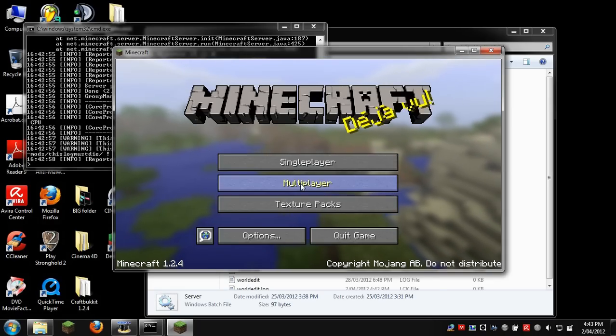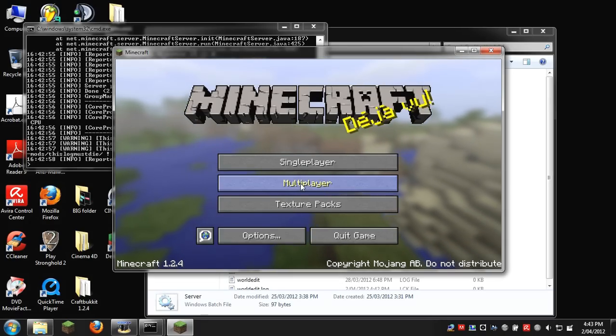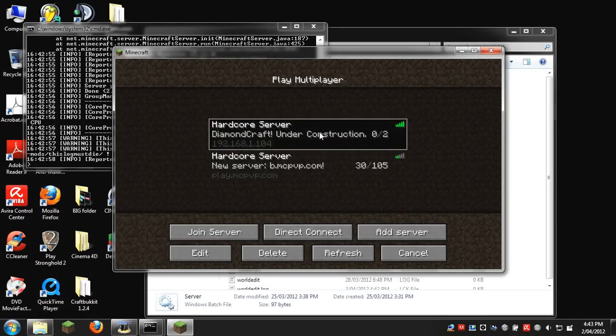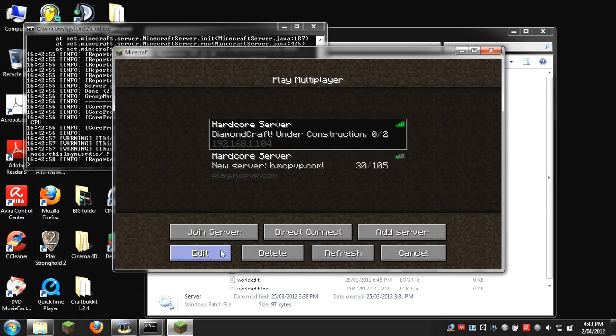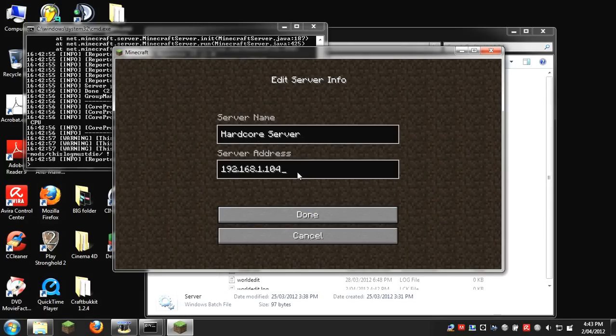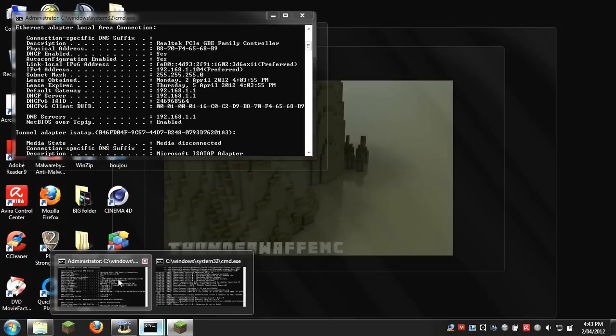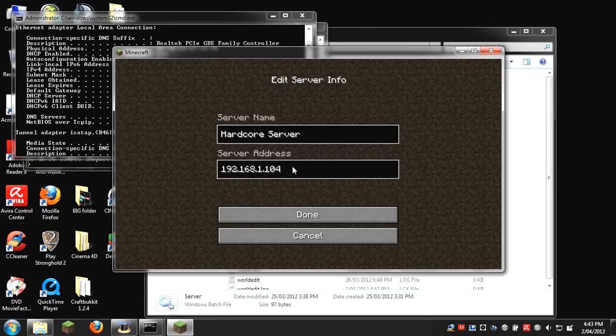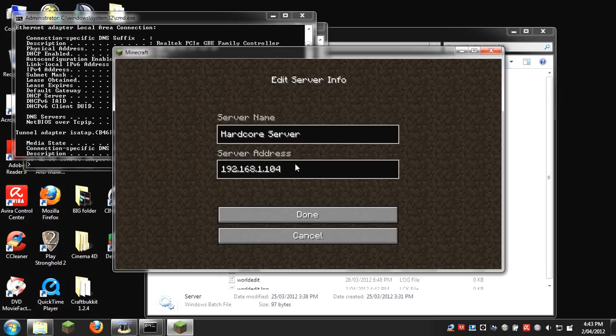You go into multiplayer, and this is my server here. It should work now. You can edit it and put in your local IP address there. You can also put in your server port, but you don't exactly have to.